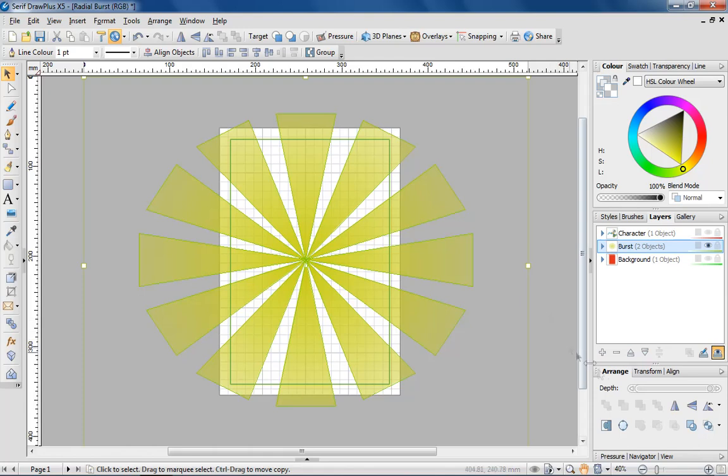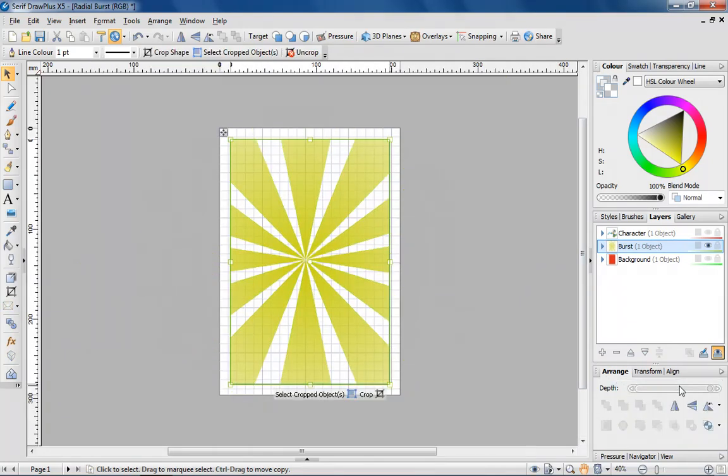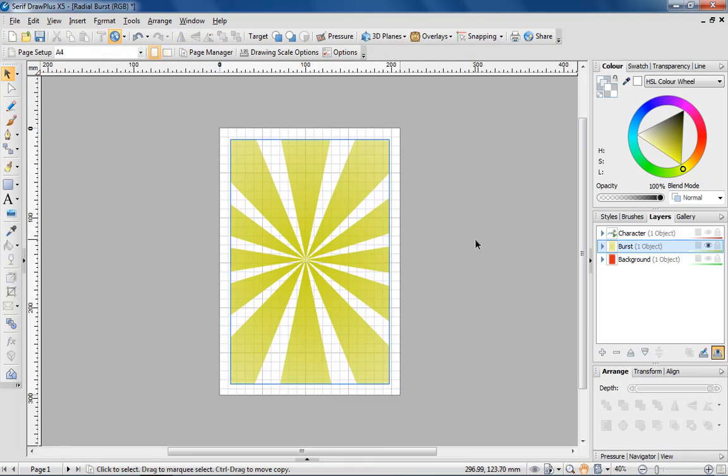With both objects selected, navigate down to the Arrange tab and select Crop to Top Object. Any objects around the rectangle will now be cropped from view.